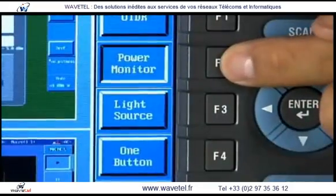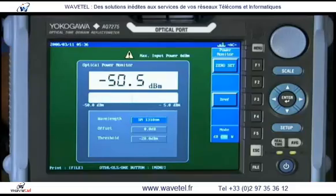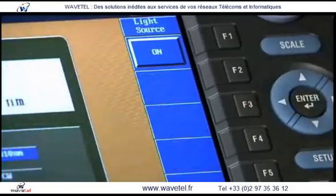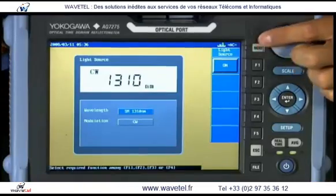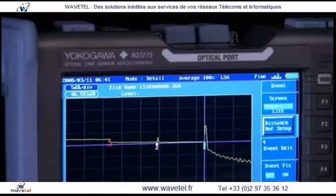They include a power meter, stabilized light source, a red visible light source, and a built-in dummy fiber or launch fiber.